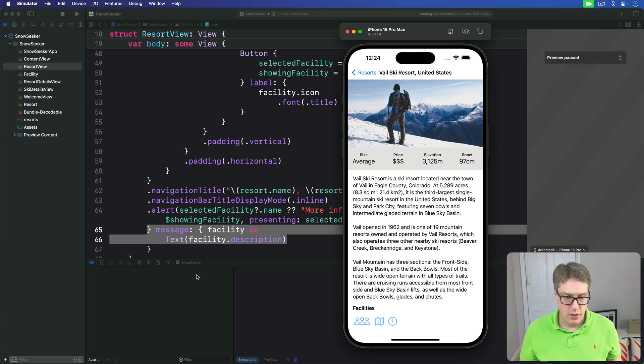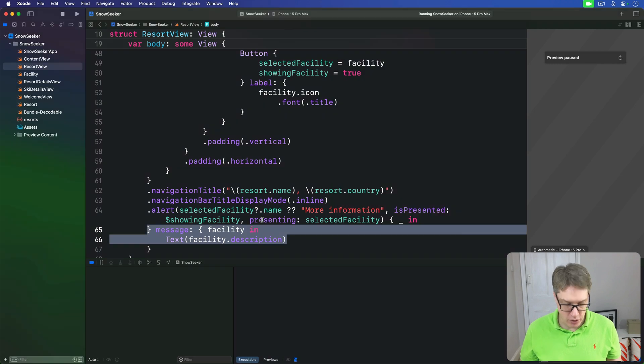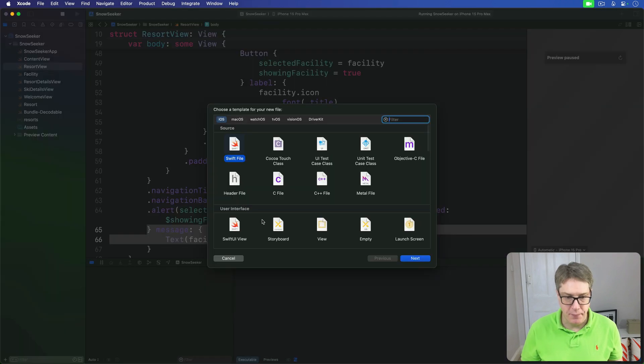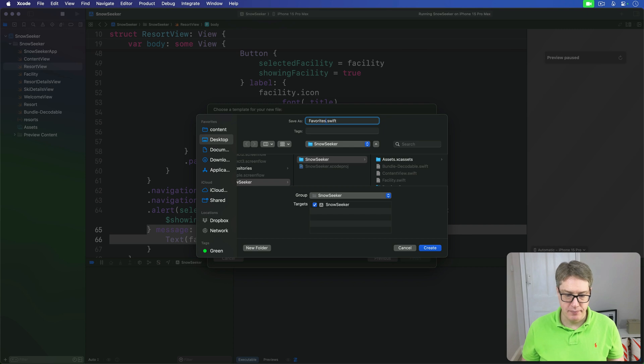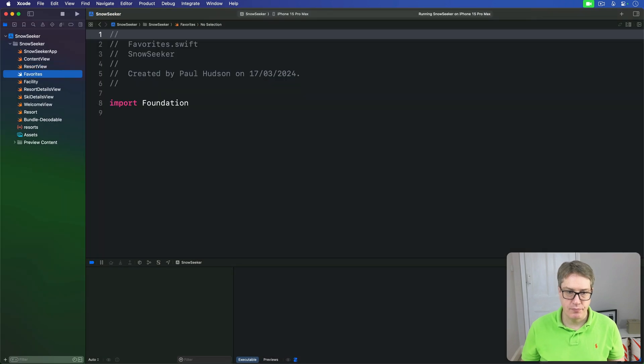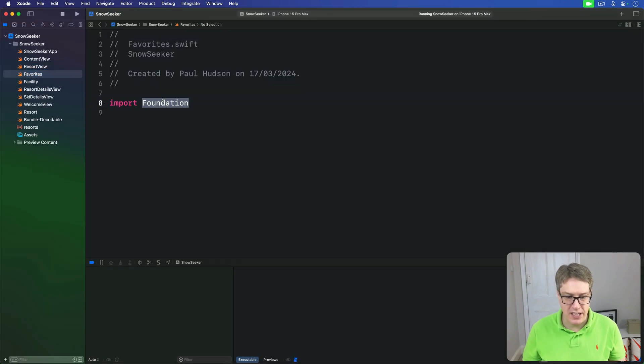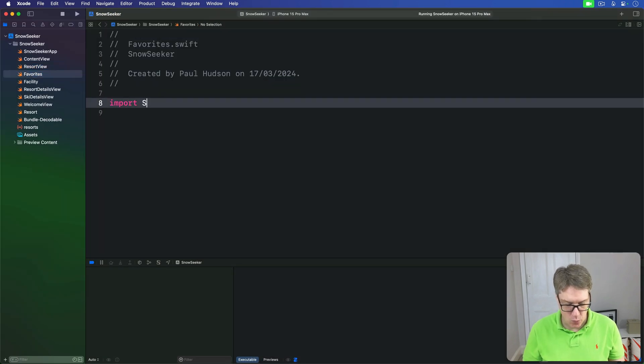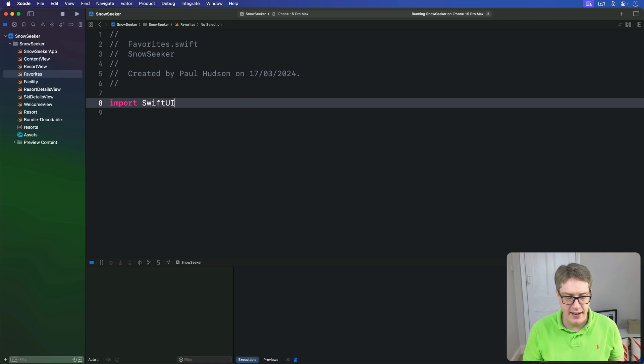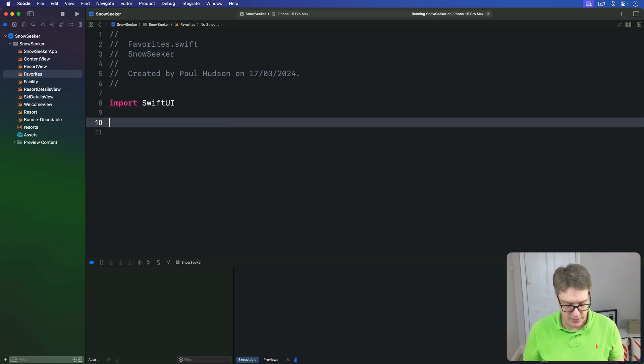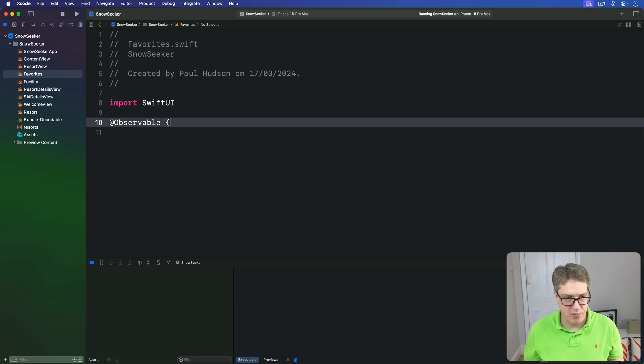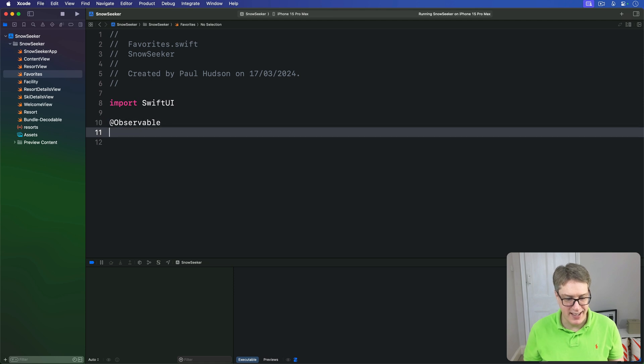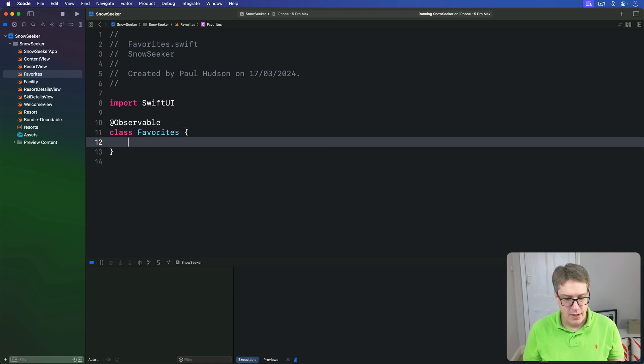So, start making a new Swift file. Call this one favorites.swift. Replace this foundation import with SwiftUI, and then give it this code. Add observable, there's a brace there, class favorites.